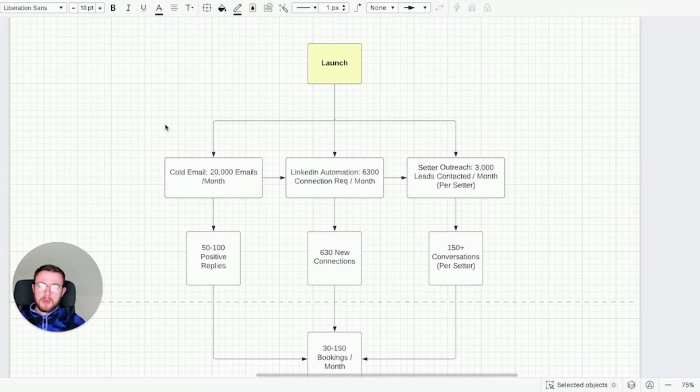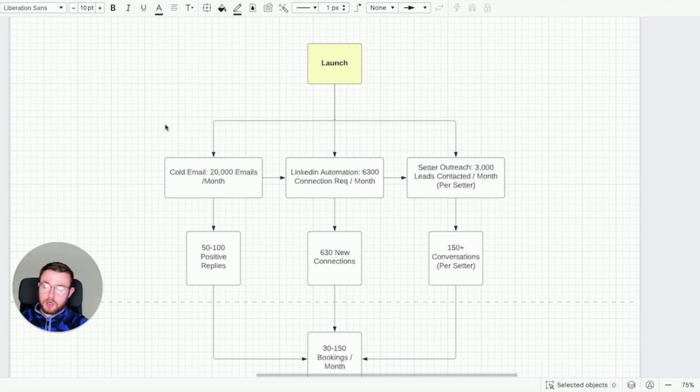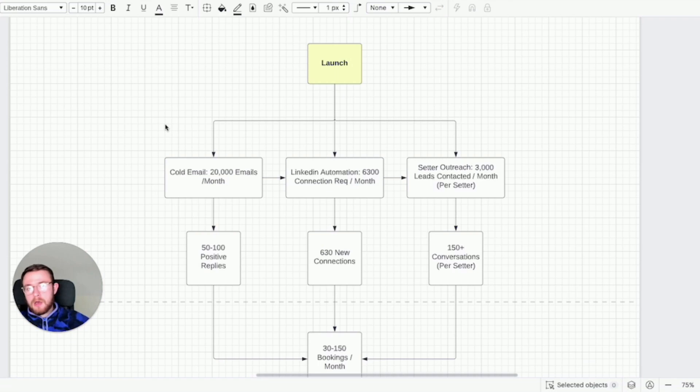So channel number one we have cold email. We leverage cold email for high volume with direct offers. If you don't have an irresistible offer already you should check out the video in the link in the description where I talk about the importance of having an irresistible offer for your coaching or agency business.